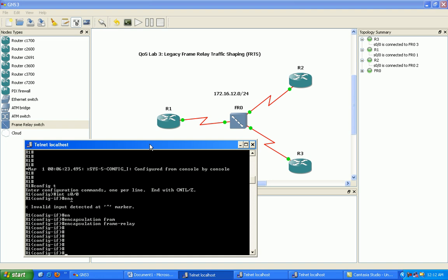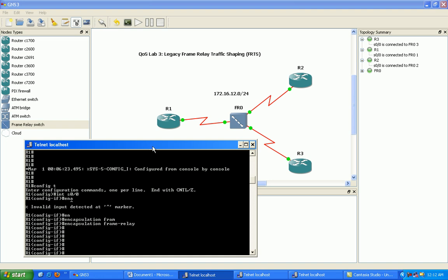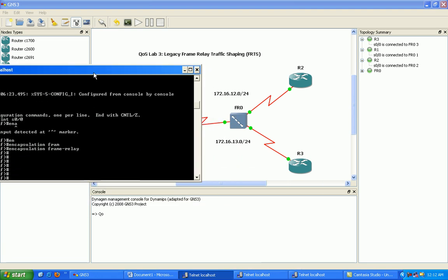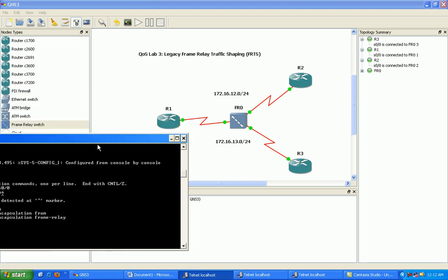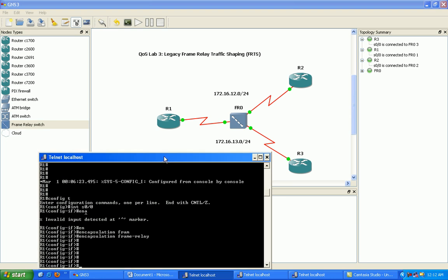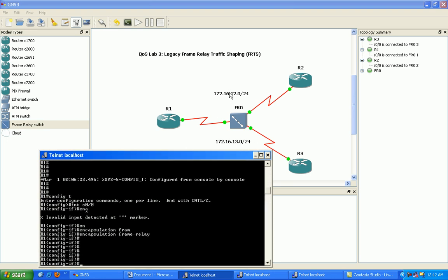And what we're going to do is, as you can see, it's not a multipoint frame relay connection here. We have multiple network ranges. So we're going to have a network range from router one to three and that's in the 13 network.